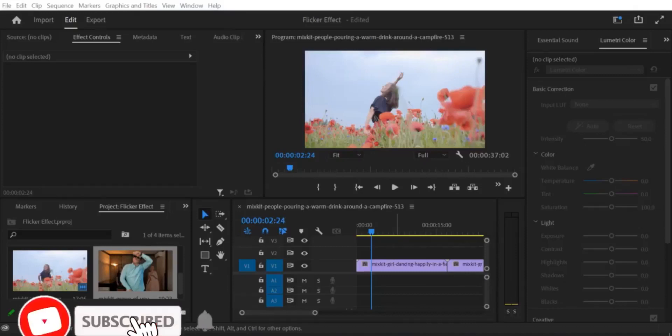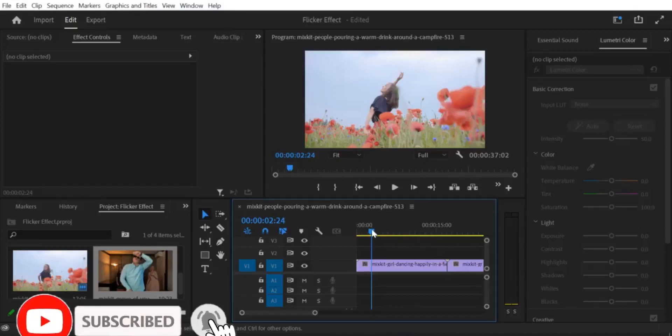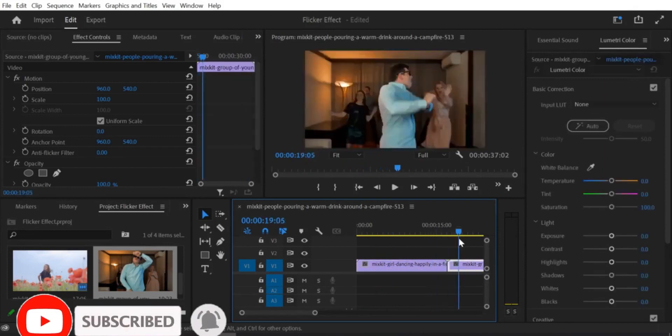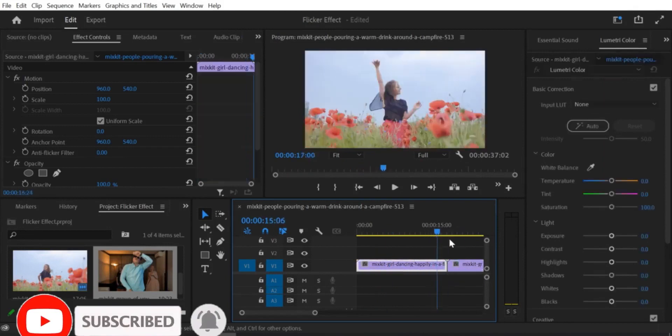Hello and welcome. In this tutorial, we're going to show you how to create a quick zoom transition effect in Premiere Pro.